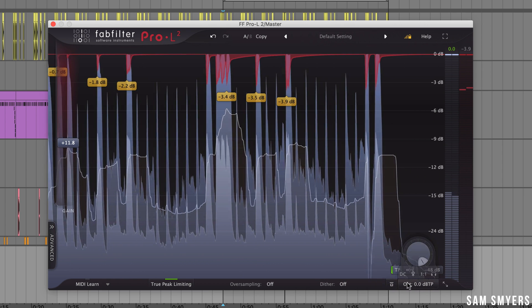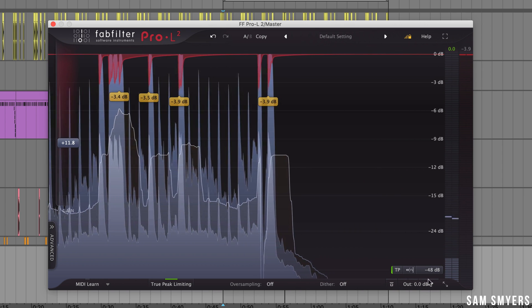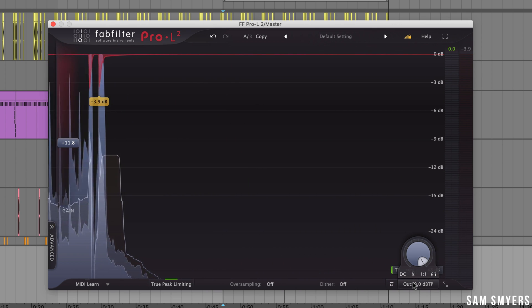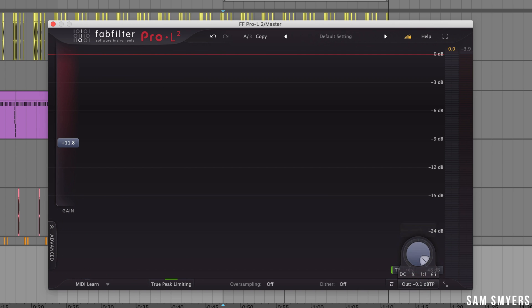So the maximum output level is set in the bottom bar over here. If I am using the Pro L2 on my master I like to set the output to negative 0.1 or even negative 0.2 dB just to make sure that if any peaks make it past the limiter they won't go above 0db and distort.